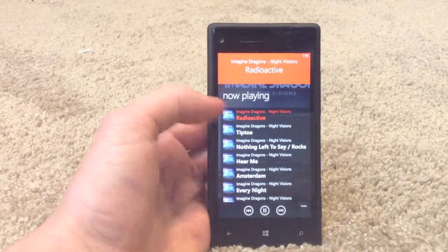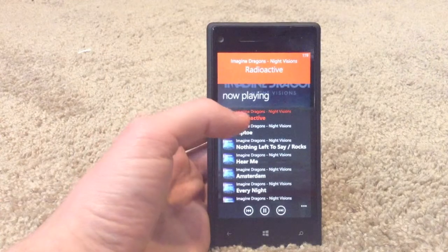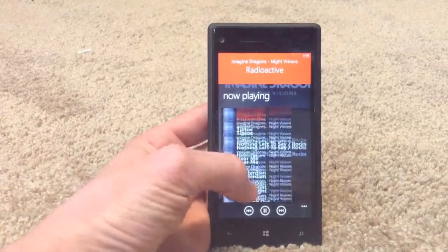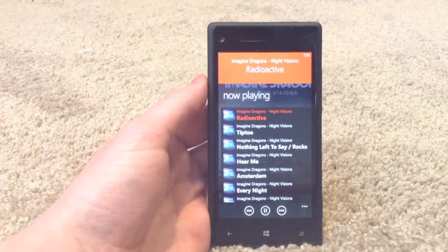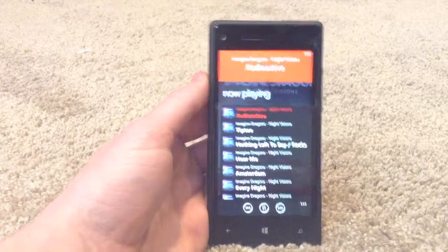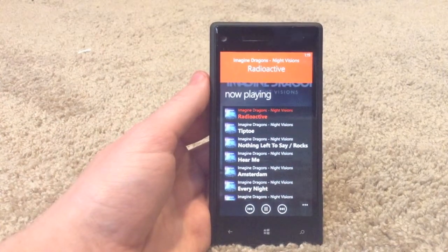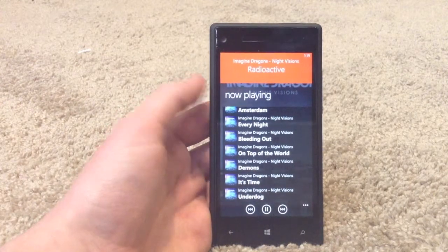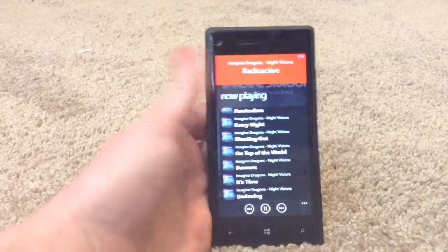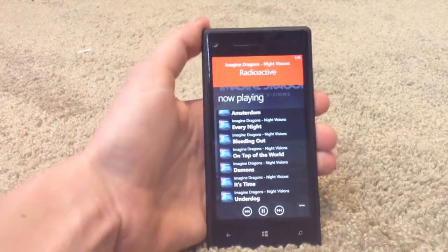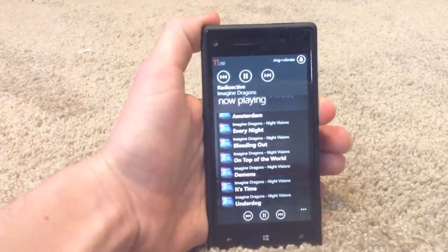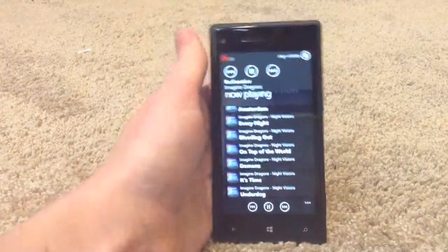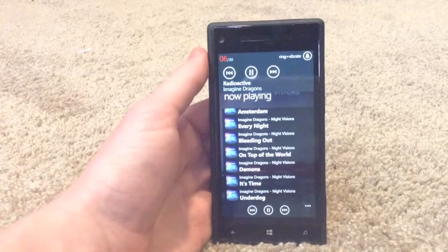Then you slip back over here to the now playing. It shows you what song is currently playing and it even shows you a queue of all the songs that you're going to be playing. So it's great when you do surprise me and you can see all the different songs that are going to be coming up. Or if you do play all, all the different songs will be coming up. Down here you have your music controls for obviously controlling your music.